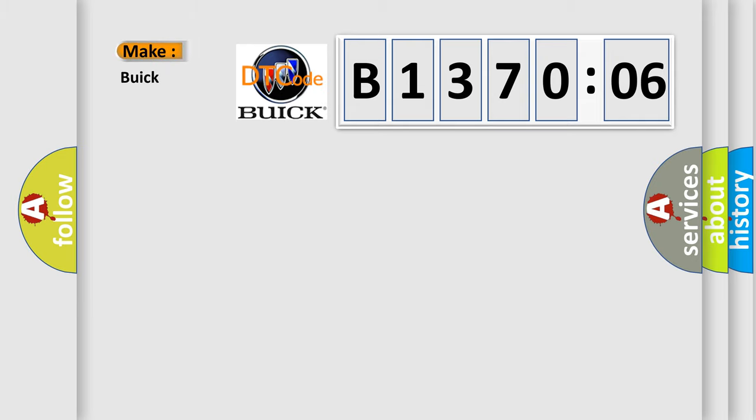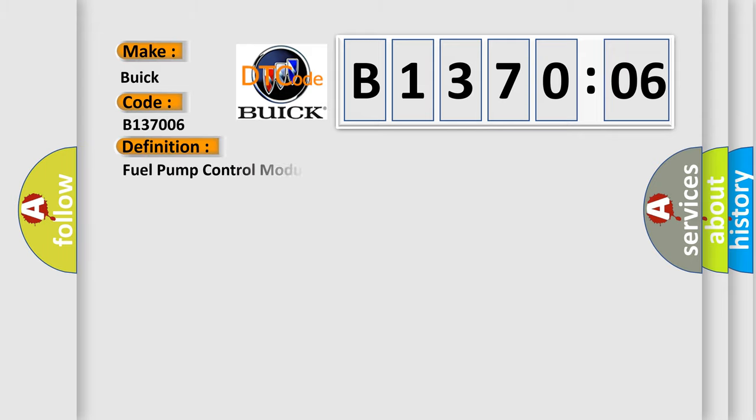So, what does the diagnostic trouble code B137006 interpret specifically? The basic definition is fuel pump control module performance.